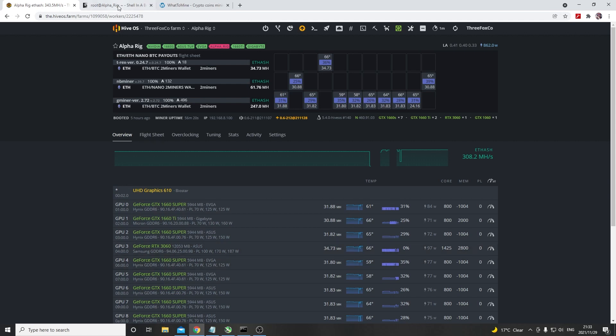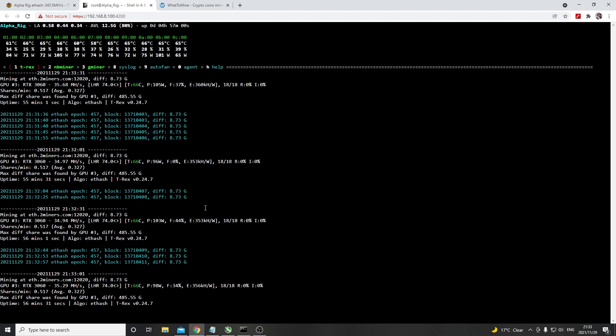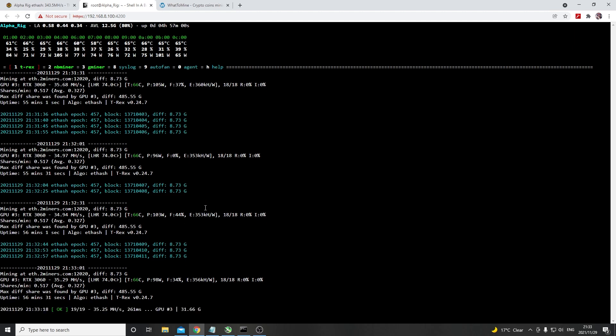If we go into the miner you can see here that I'm on average getting about 35.68, 34.97, 34.94, but with a very good efficiency rate of about 353 kilo hashes per watt which is better than we saw in Windows.